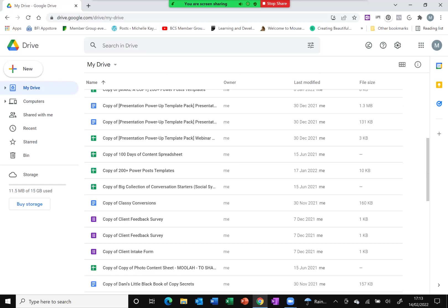Star the files that you need to go back to, whatever type they are, for as long as you need them.